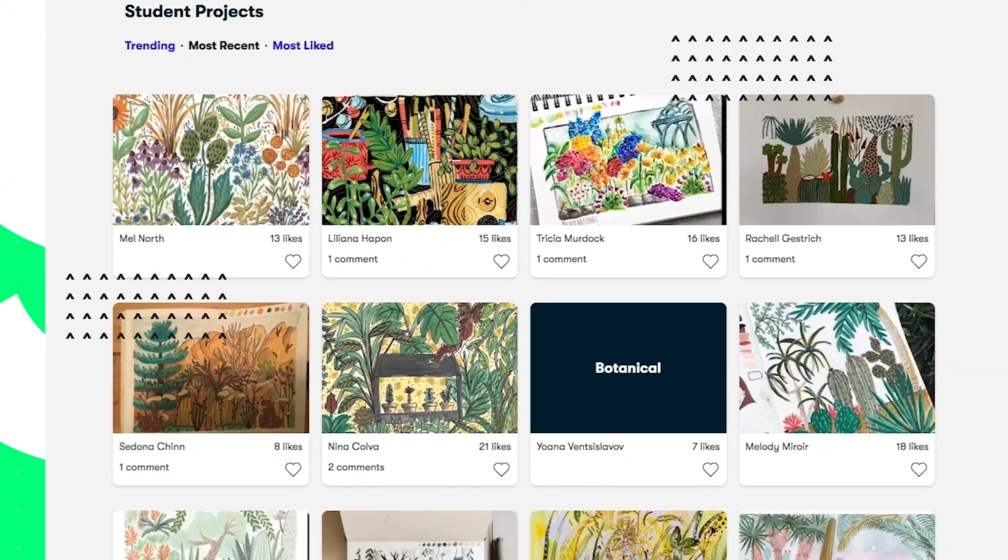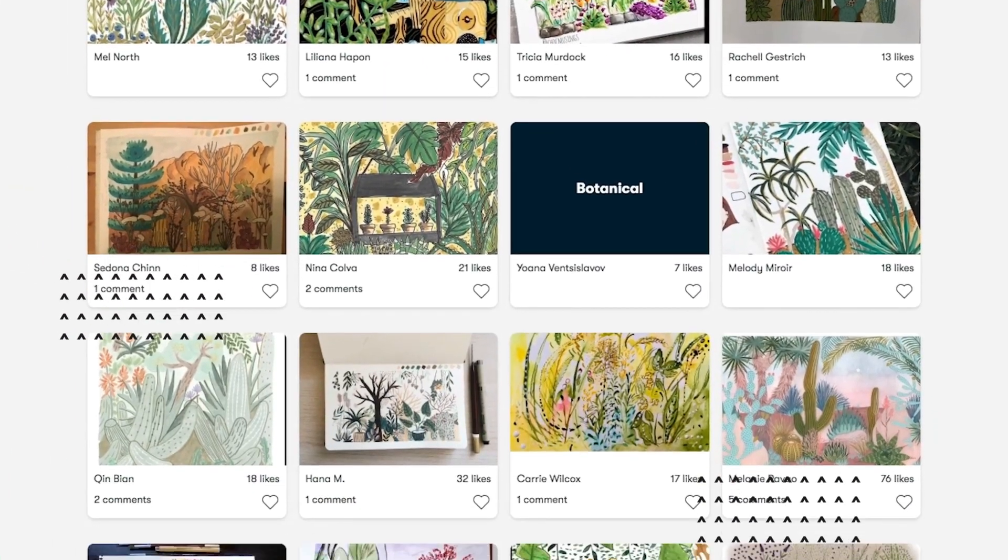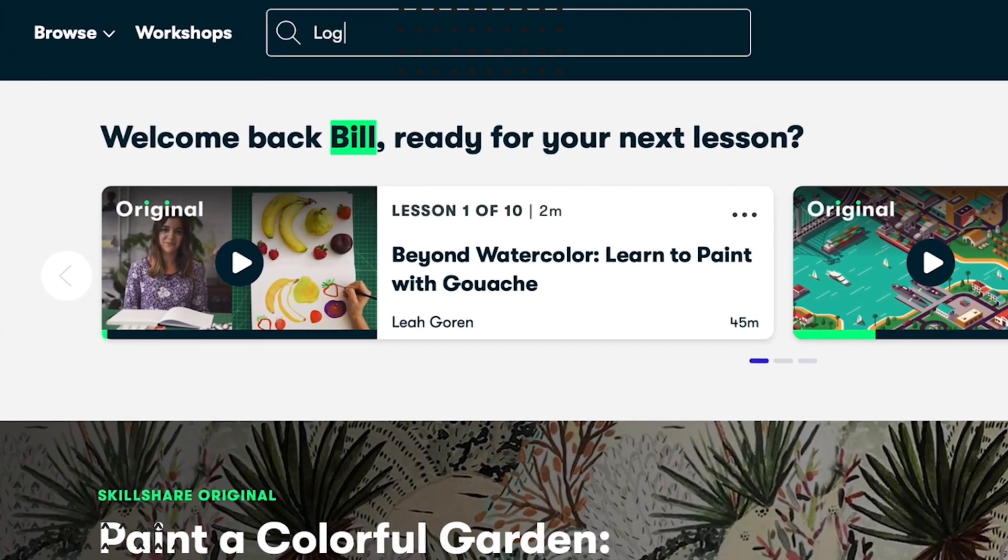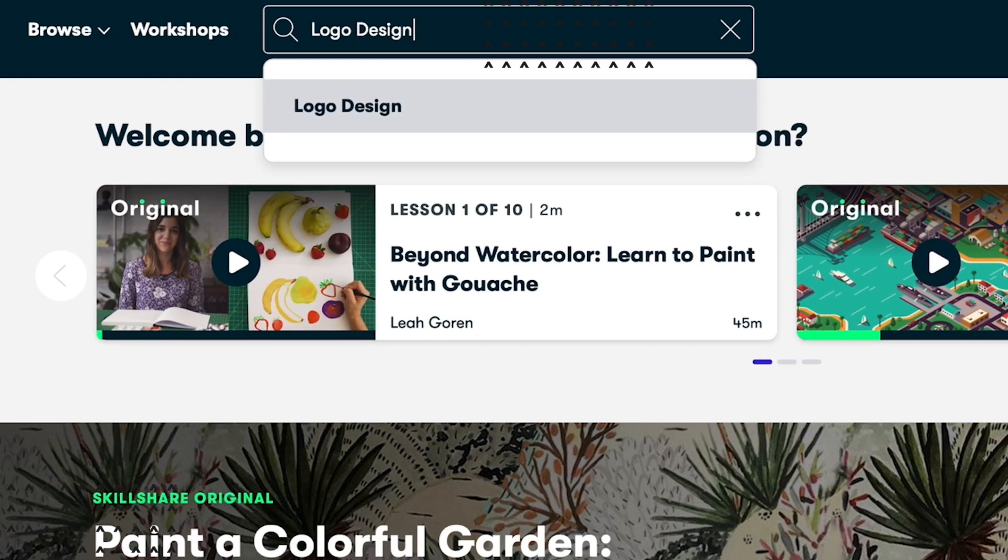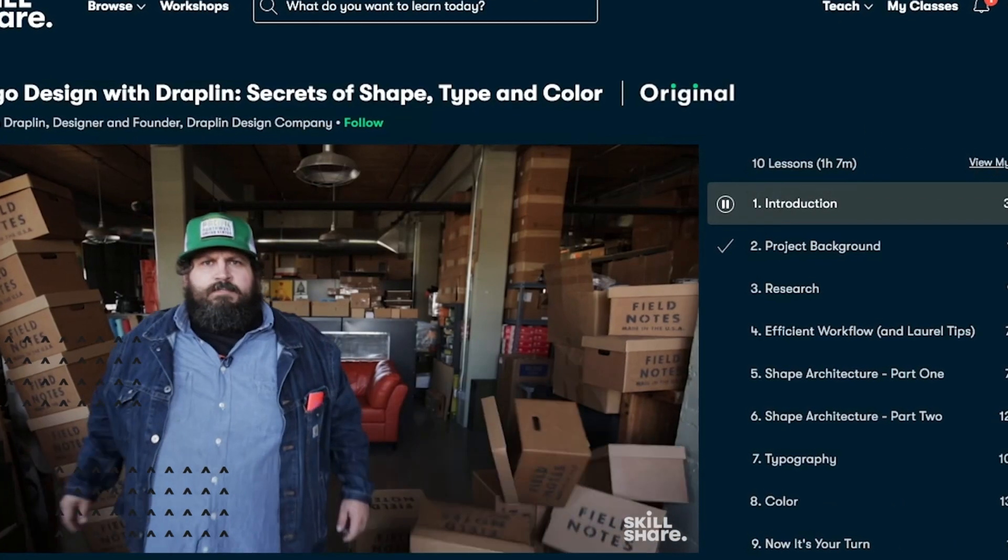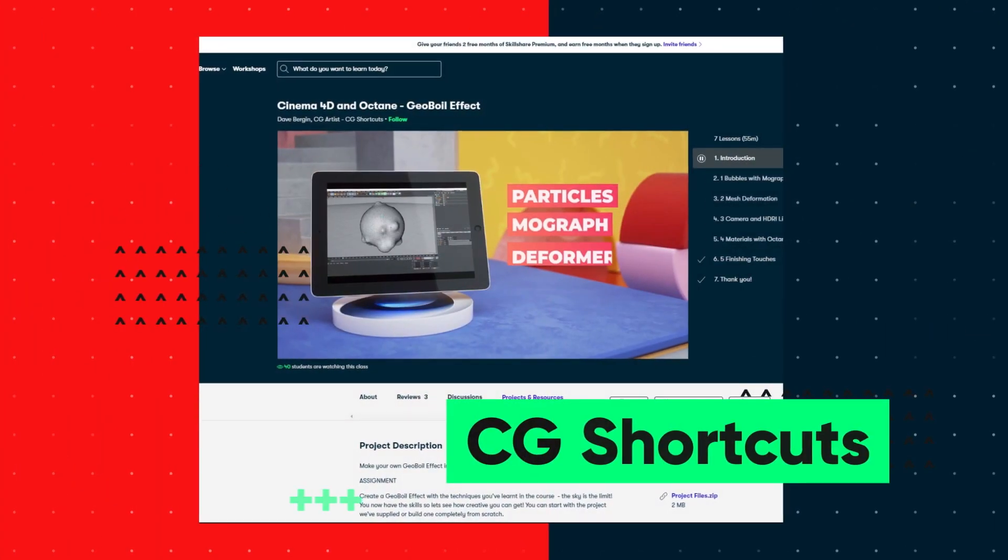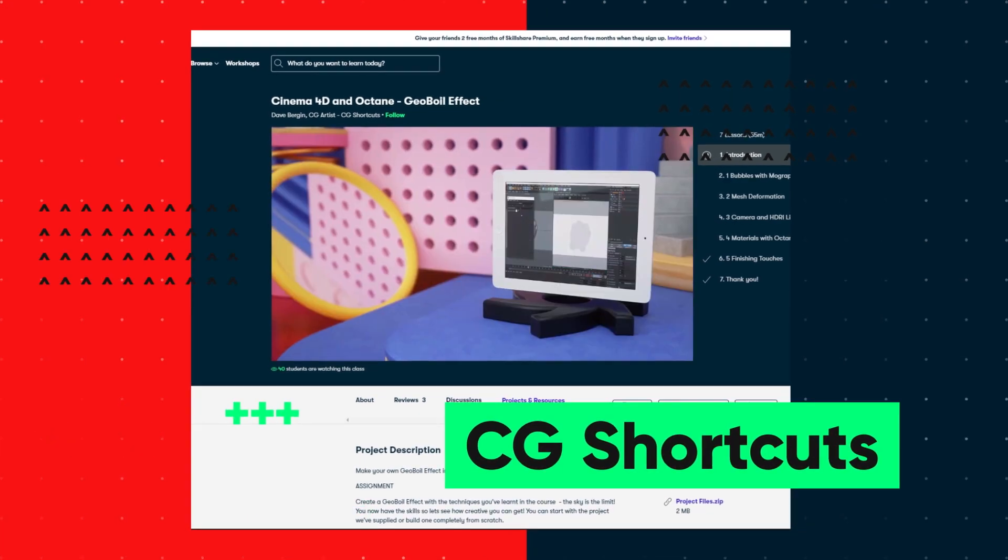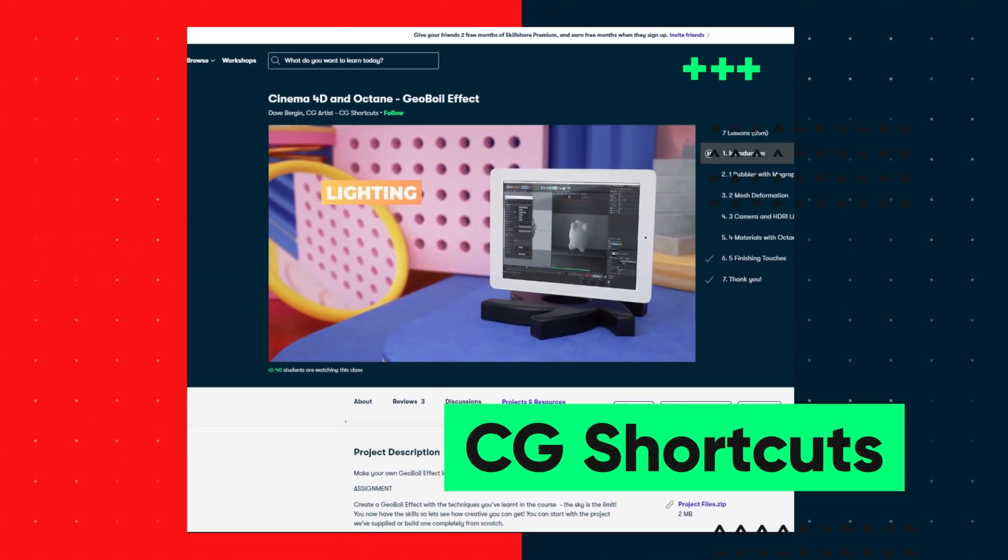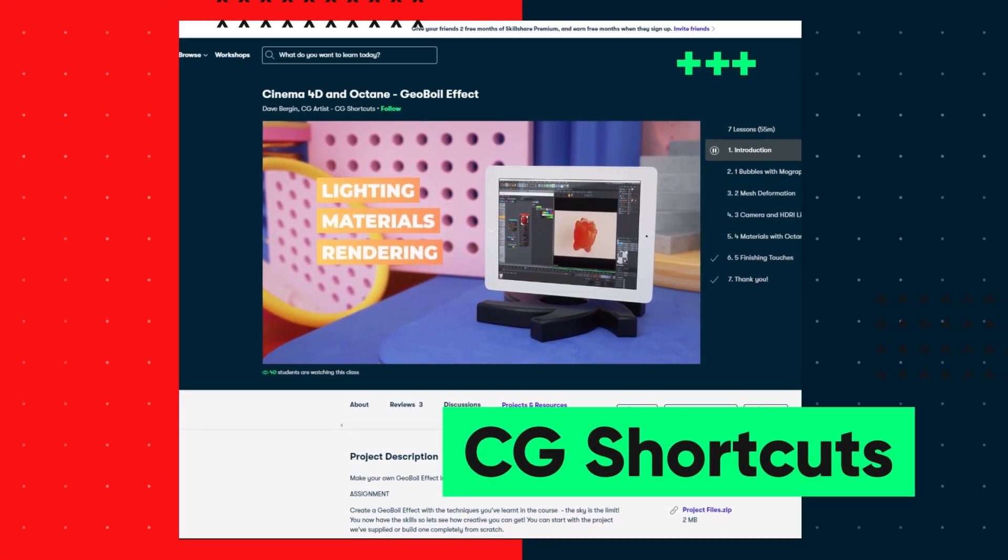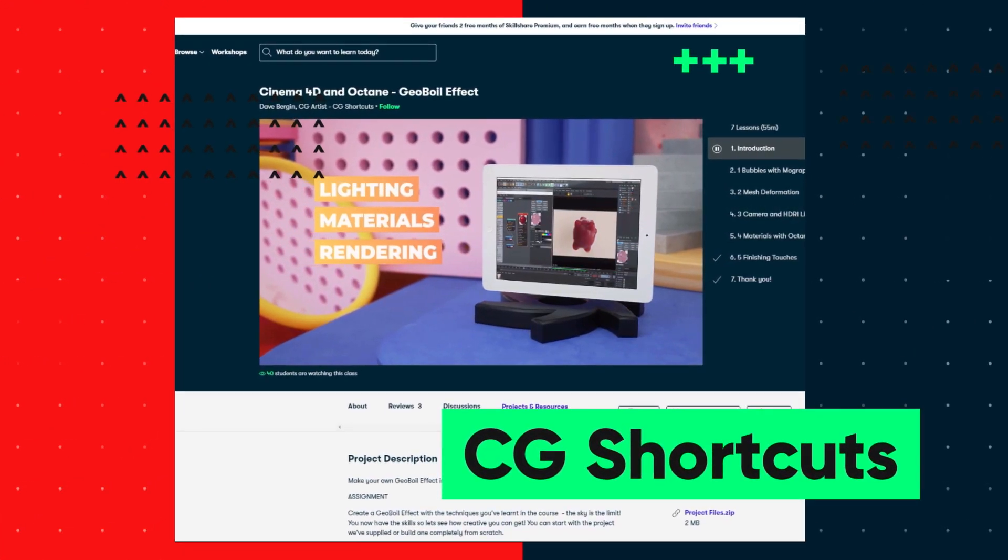So if you want to give Skillshare a try, there's a link below for a free two-month trial that'll give you access to the entire catalogue of courses, including the courses from CGShortcuts. So you can test it out and see if it's right for you. Now let's get back to the tutorial.